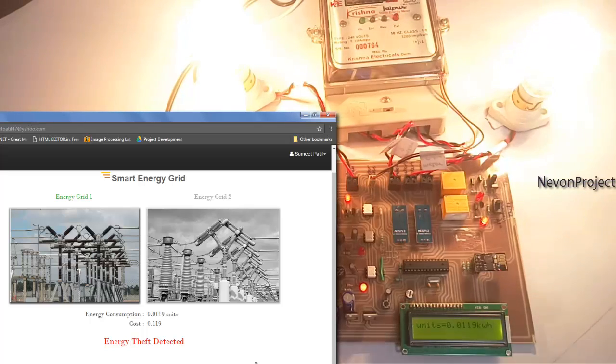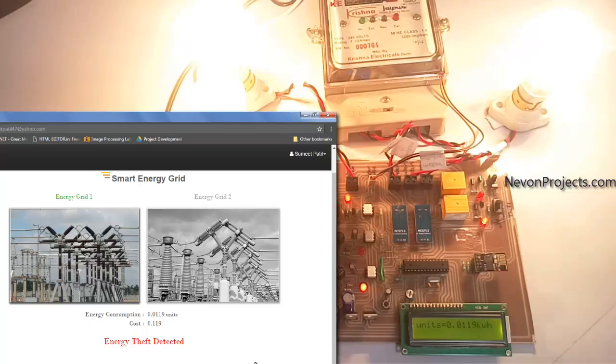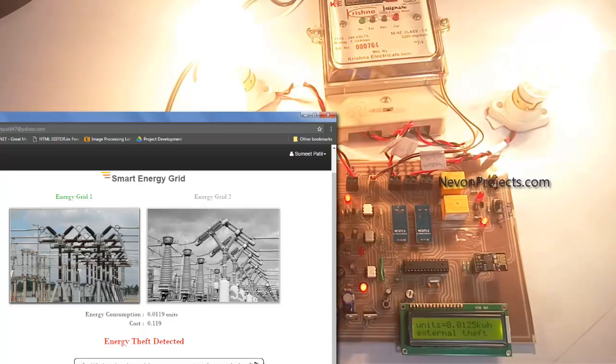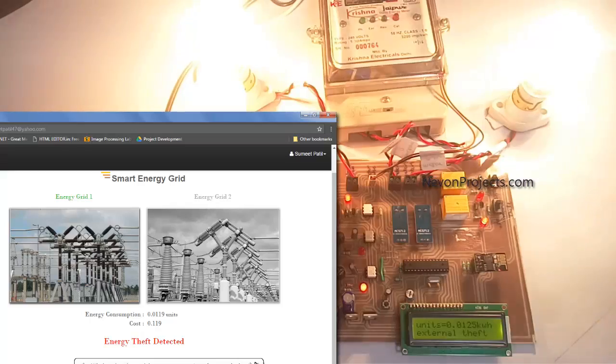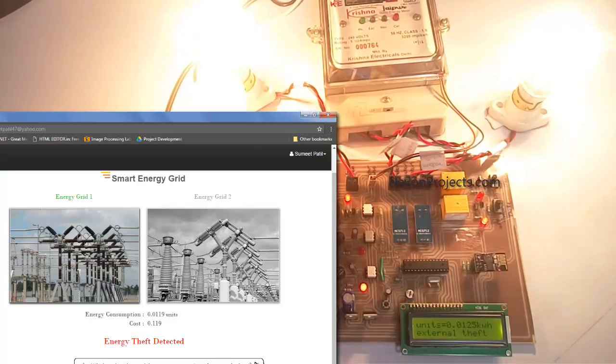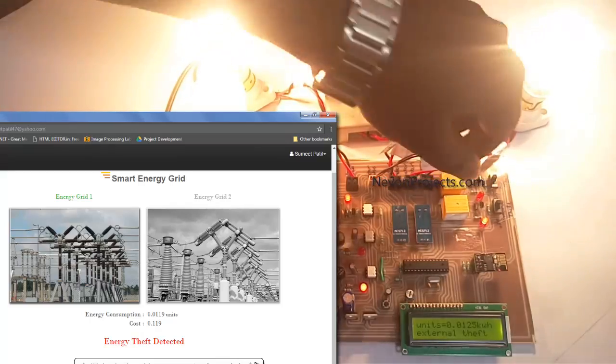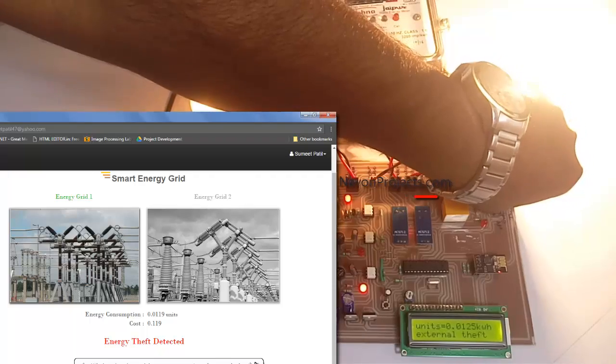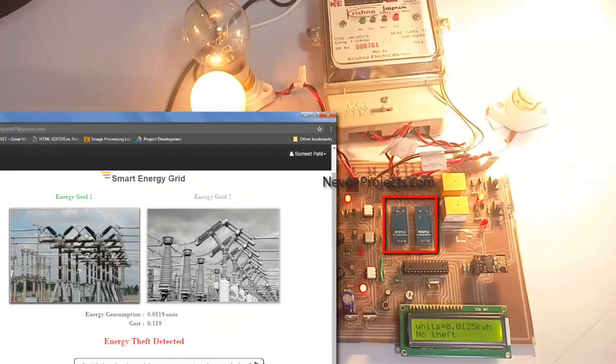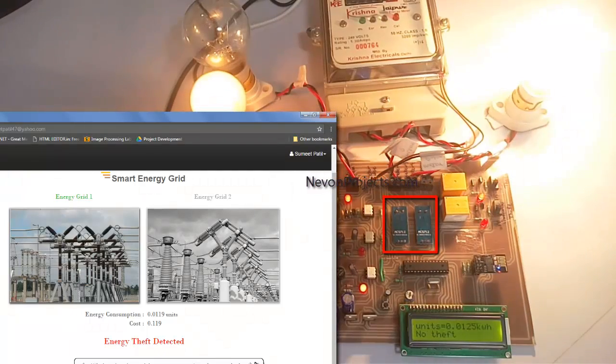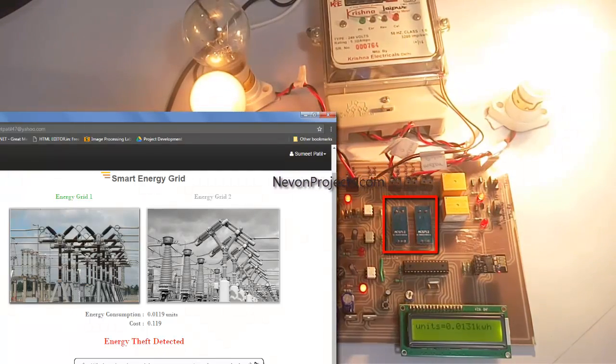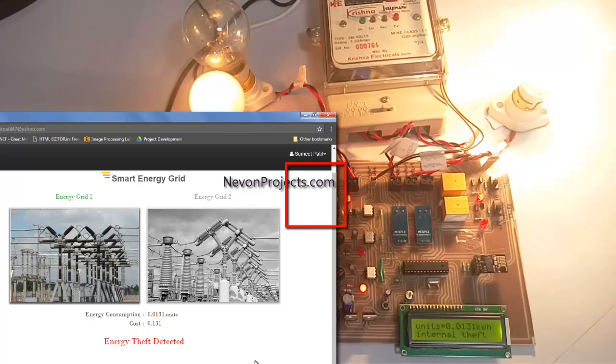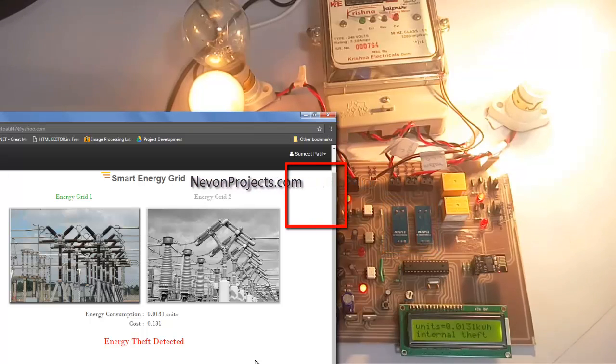Let us now try to simulate the other type of theft, the theft which occurs internally from a household. That means if a household is trying to take energy without letting the authorities know about it. Again, you can see that energy theft has been detected over here.